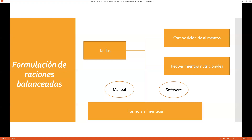Este requerimiento nutricional se va actualizando acorde al avance genético de nuestro ganado. Podemos encontrar tablas de requerimientos nutricionales del 2002, del 2010, del 2014, y hoy en día del 2022. También lo trabajan las universidades, entidades como el NRC y el FEDNA, y los especialistas en alimentación, porque es su material de trabajo.